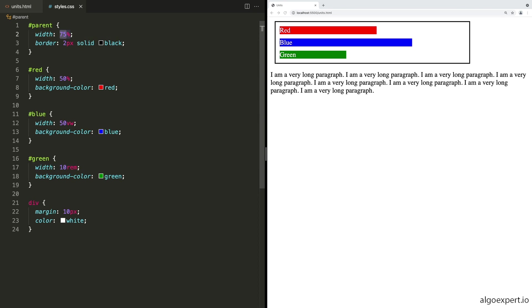But now what would happen if we change the width of the parent, let's make this save 50%. And we can save and you can see now the blue one is actually overflowing, because 50 VW is larger than the space the blue one had to fill of this parent.